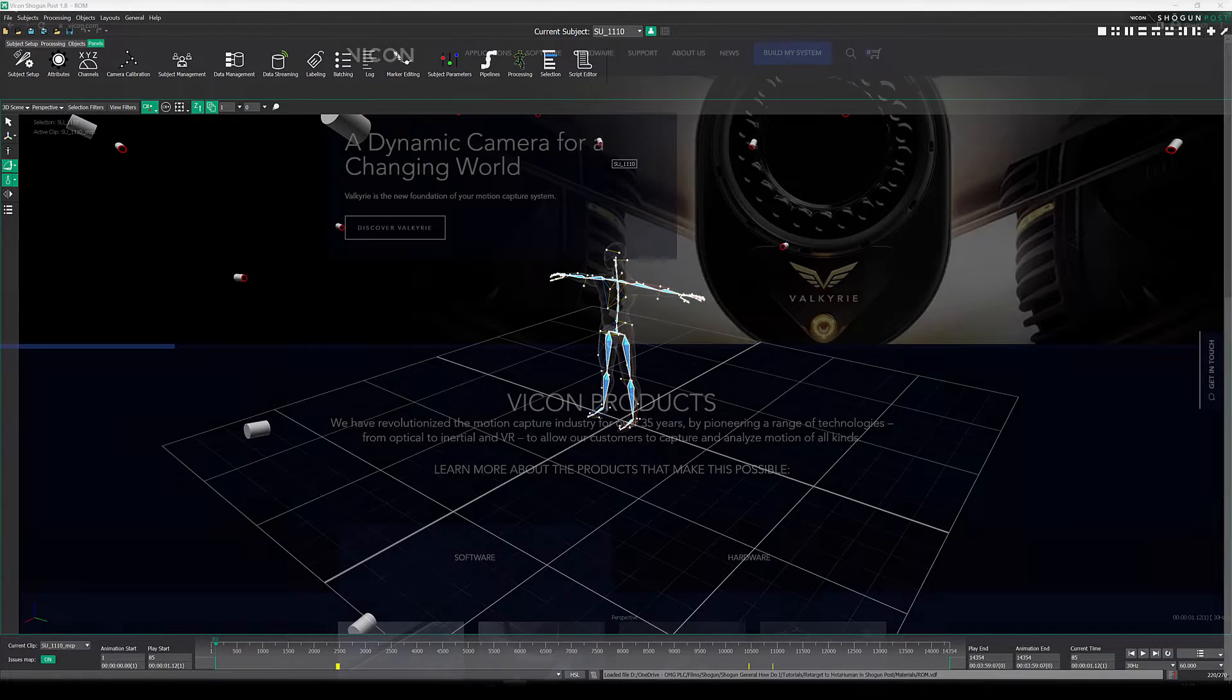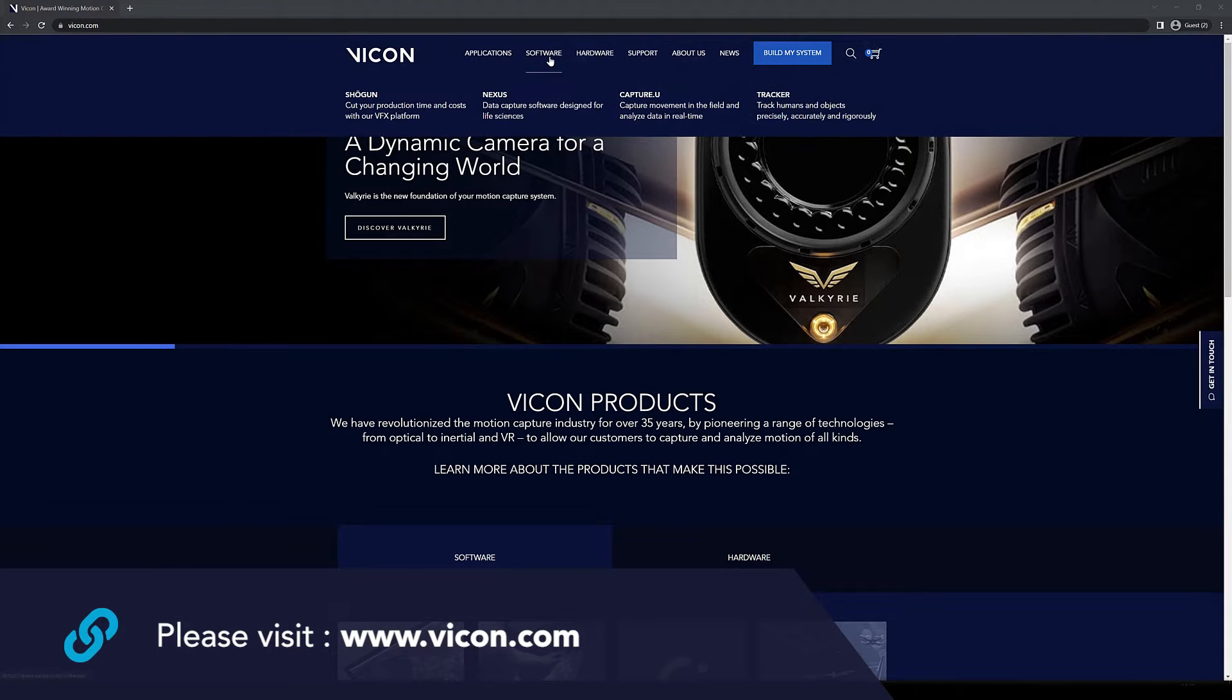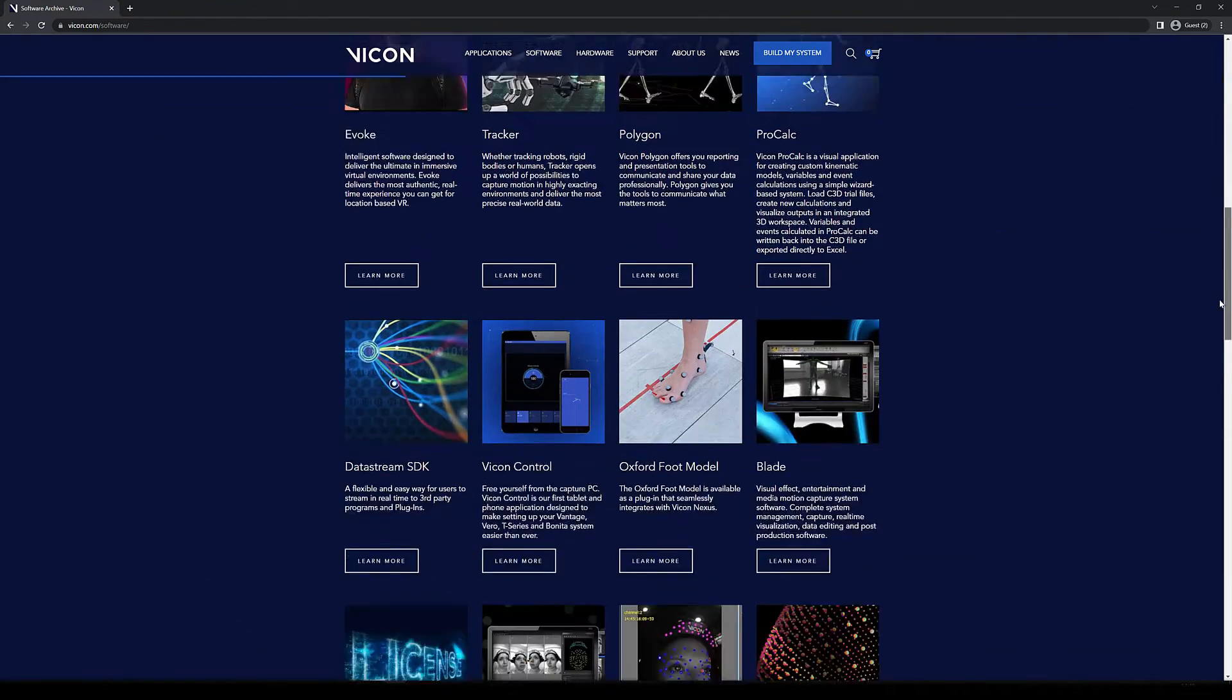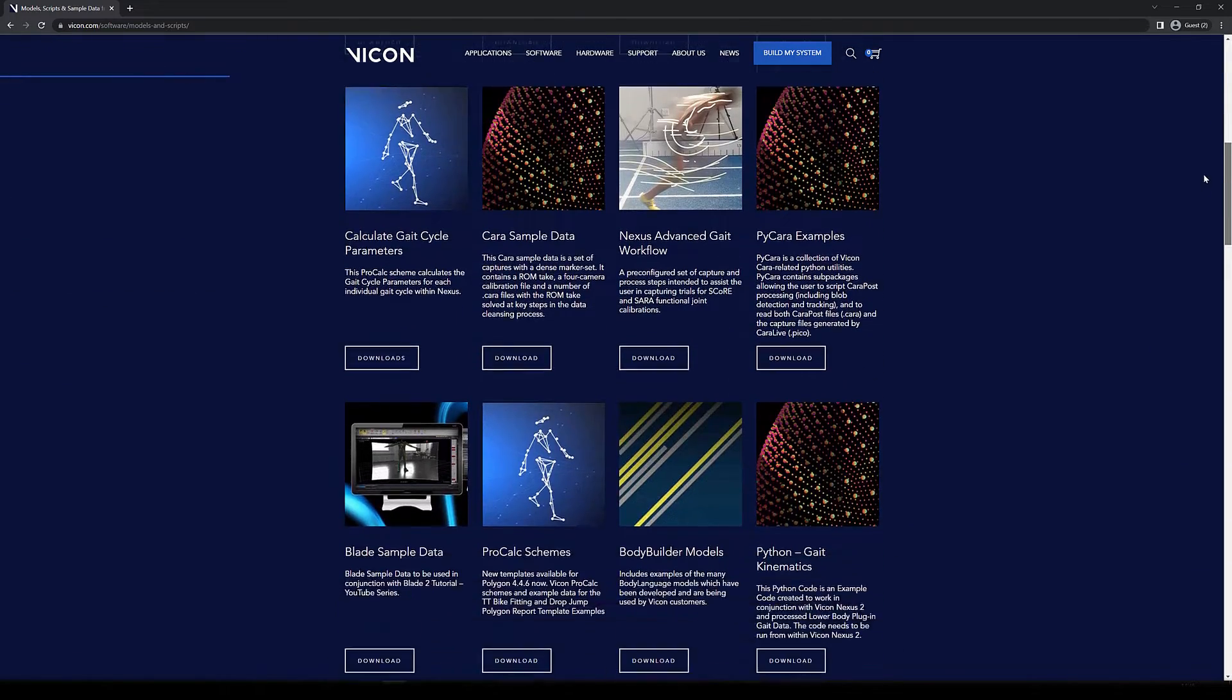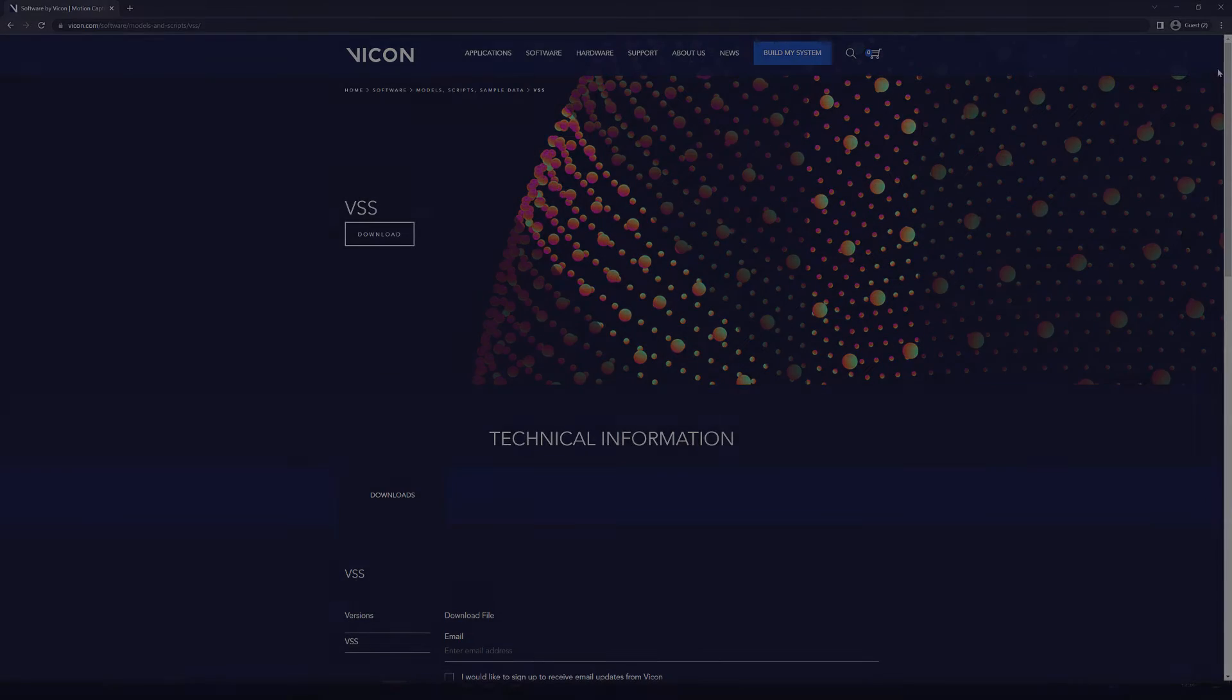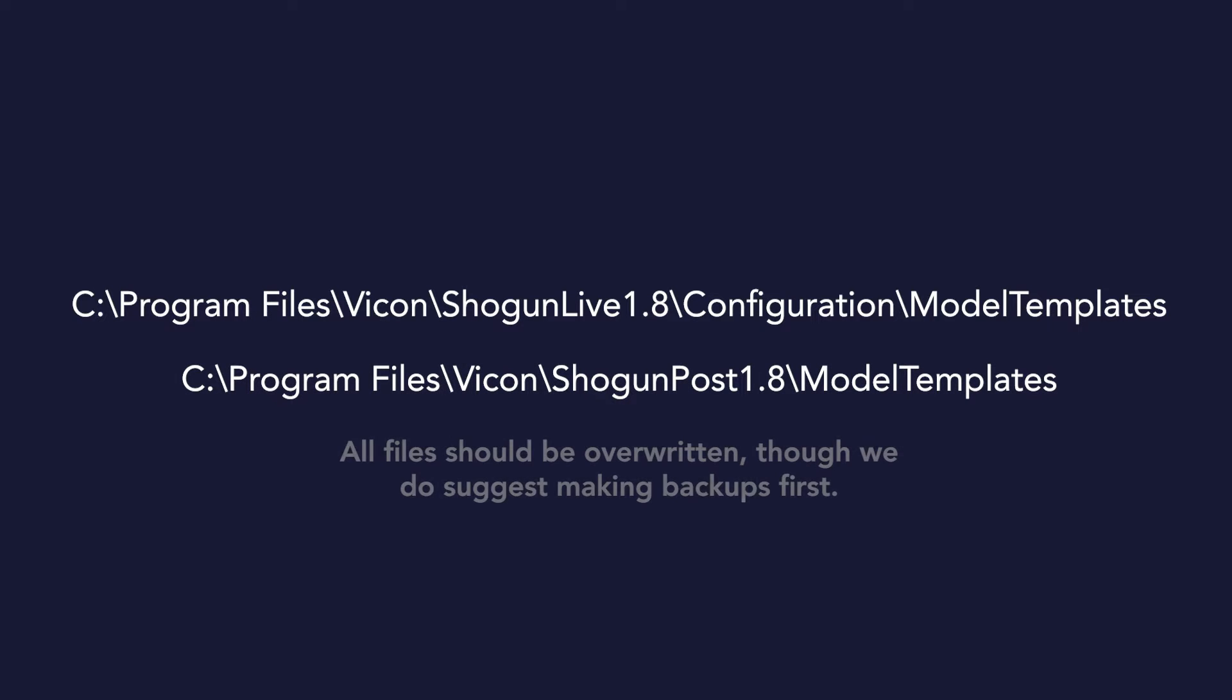You can grab these scripts from our website by going to Software, Models and Scripts, and then coming down to VSS. These files should then be moved to the following two folders: your Shogun Live Configuration Model Templates folder, and your Shogun Post Model Templates folder. Please be sure to overwrite all files in both locations.